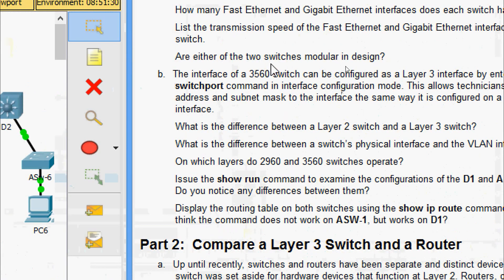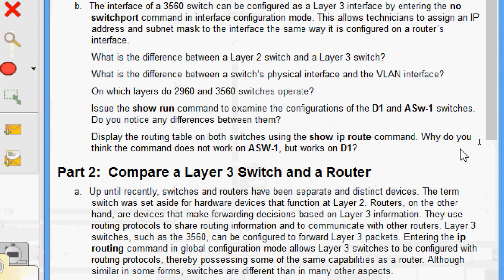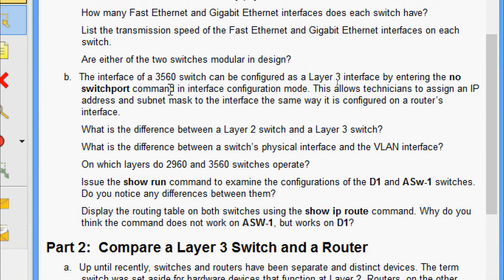Are either of the two switches modular in design? No, they are not modular in design. The interface of a 3560 switch can be configured as a layer 3 interface by entering the 'no switchport' command in interface configuration mode. This allows a technician to assign an IP address and subnet mask to the interface, the same way it is configured on a router's interface. The difference between a layer 2 switch and a layer 3 switch is that a layer 2 switch makes forwarding decisions based on layer 2 MAC addresses, whereas interfaces on layer 3 switches can be configured with IP addresses, and the switches can also be configured with routing protocols just like a router.